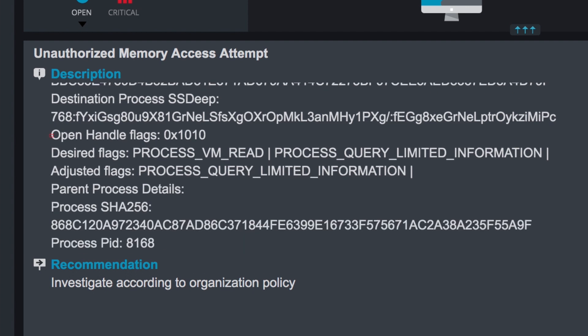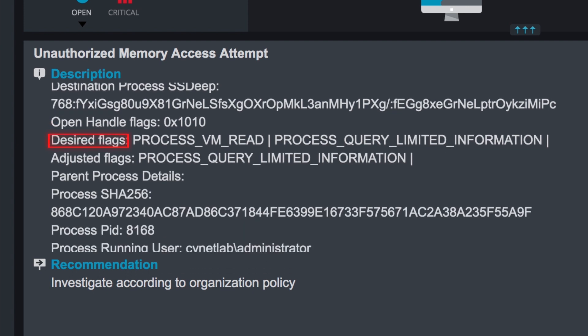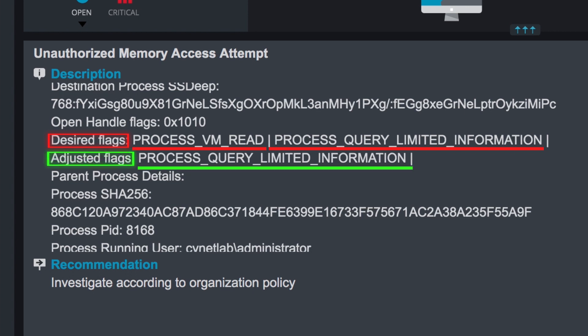Mimikatz asked the operating system for two flags in order to dump the passwords from memory: process VM read and process query limited information. However, Scinet denied them access to the first flag and only allowed them access to process query limited information, which they can't do anything with.